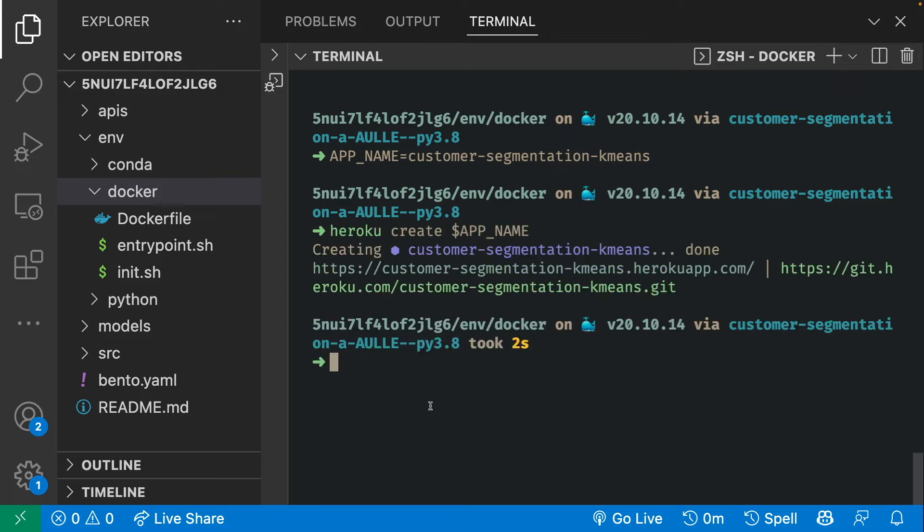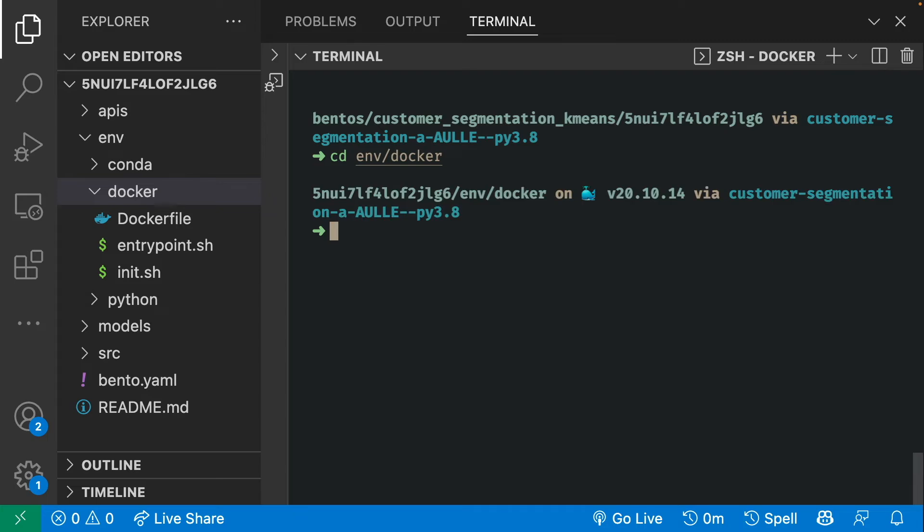Now we will containerize Bentos and push it to the Heroku app that we have just created. To do that, go to the Docker directory where all of the configuration of a Docker container is specified. Let's push our container to Heroku.